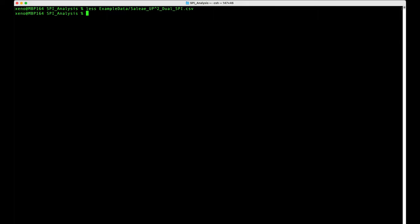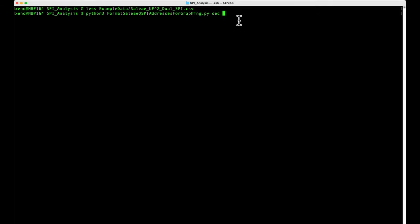So to do that, I've provided you a script. So Python script, format, say, like QSpy, you're going to type dec for decimal output because we want our graphing program to understand that these are decimal numbers for the addresses instead of hexadecimal numbers.